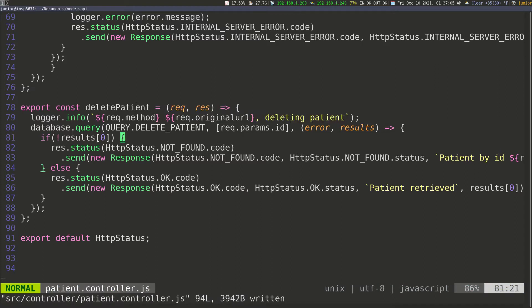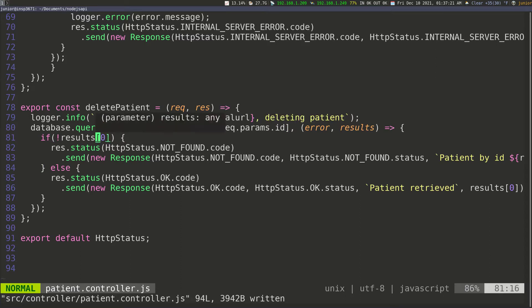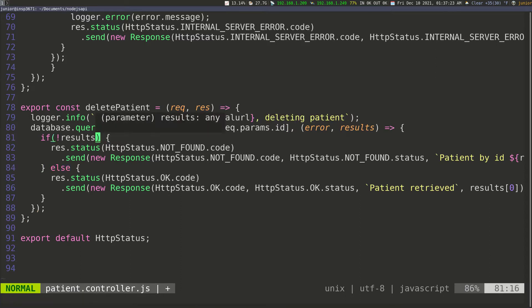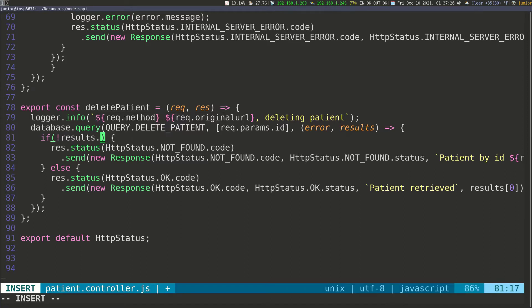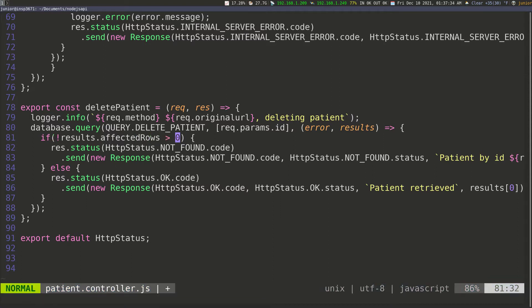We're also going to get the ID to delete a patient. This code is good, we don't have to change it — request params and an ID. But this time on the result, since we're not going to get anything back because we just deleted something, we're just going to check to see if we have any affected rows. If affected rows is bigger than zero, that means there were some rows affected in the table, which means the operation took place.